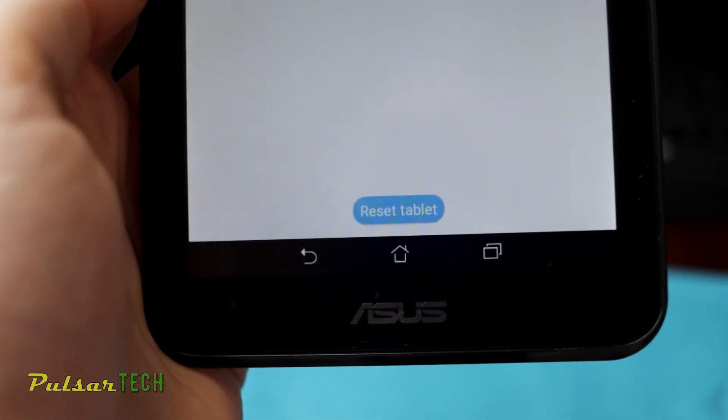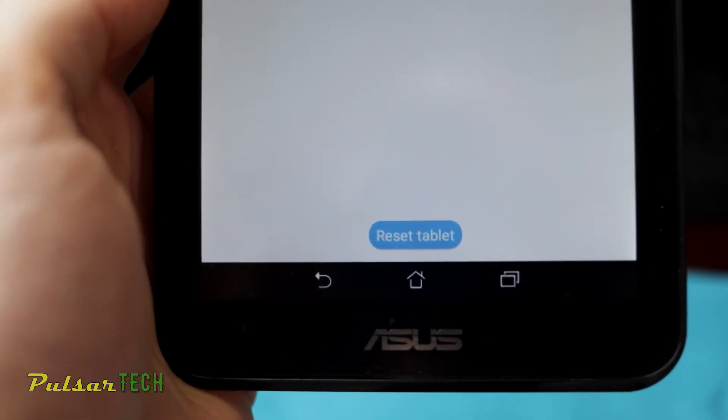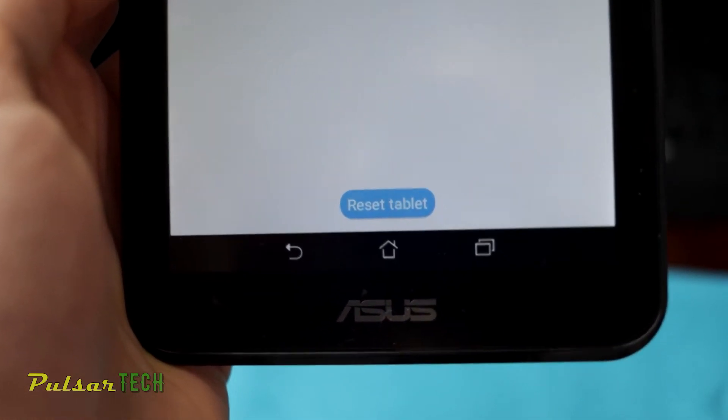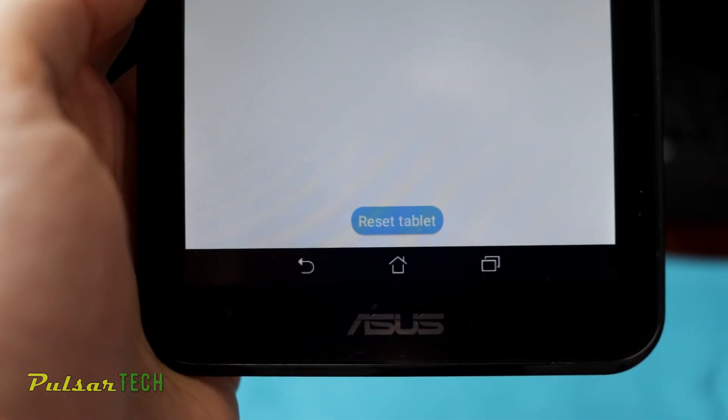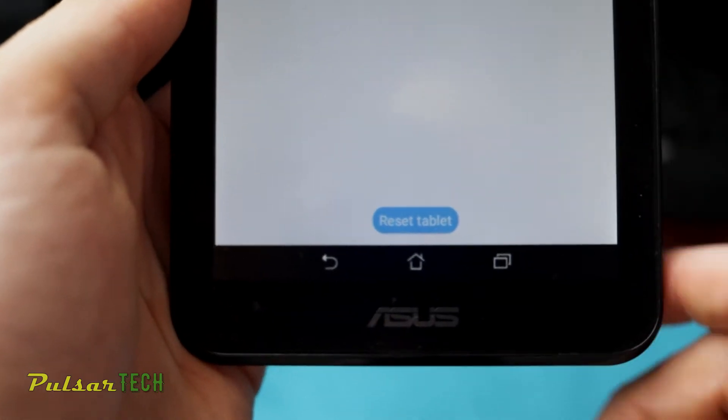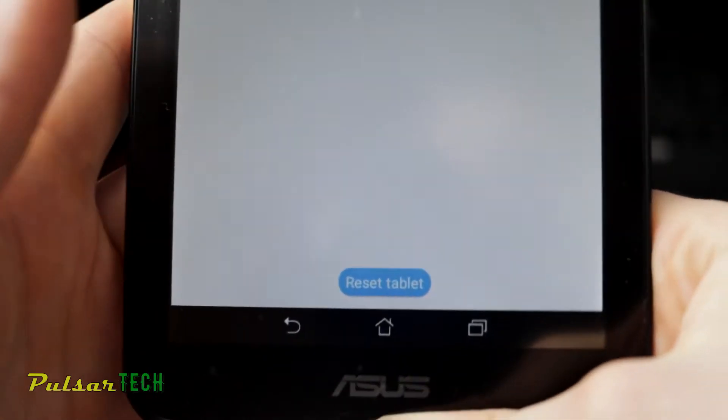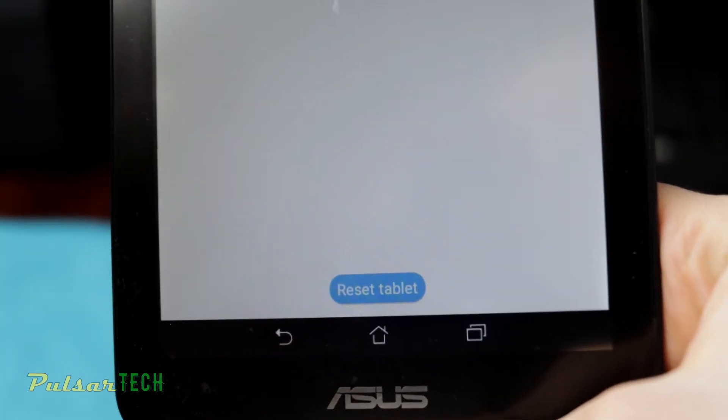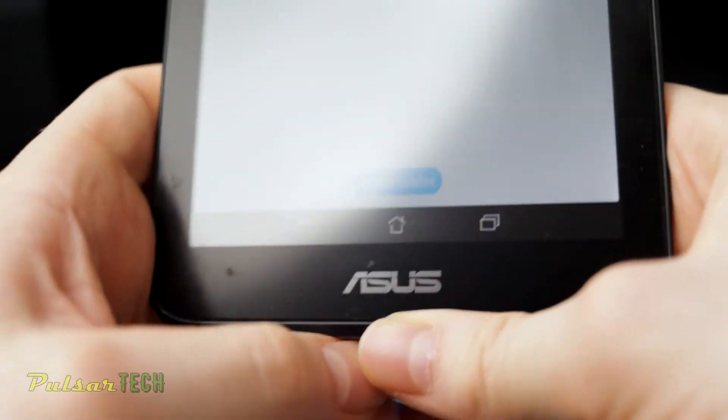All the data from the account, the account itself on Google will still be available, but it won't be available on this device. So if you have saved anything on the internal storage like photos or anything like that, make sure to copy it. Otherwise you will lose it and it will be permanently deleted.